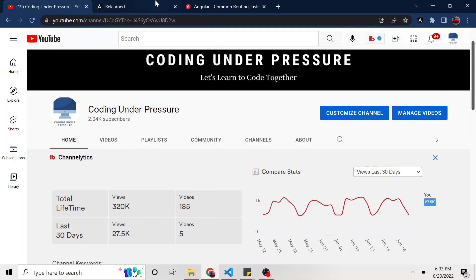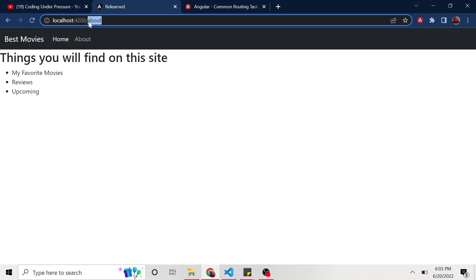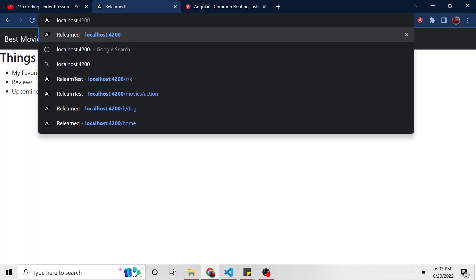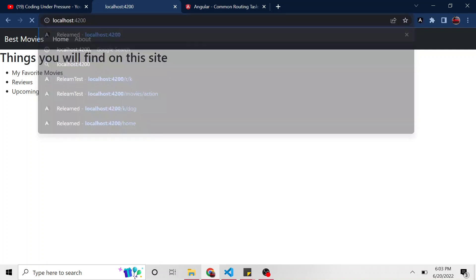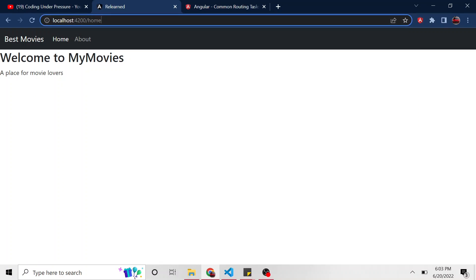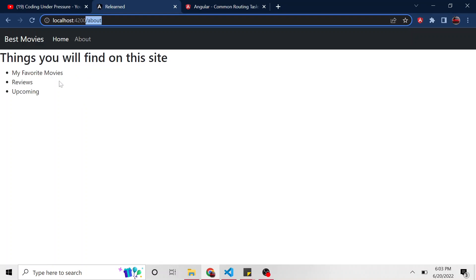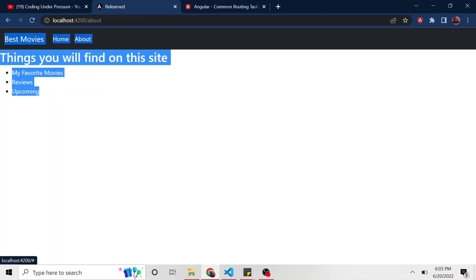So yeah, let's go back and reiterate what happened in the last video. Last video we added redirects to our application. So if I go to localhost 4200 and hit enter, notice it redirected us to the home route and then displayed the home component. If we go to about, it displays the about component down below.